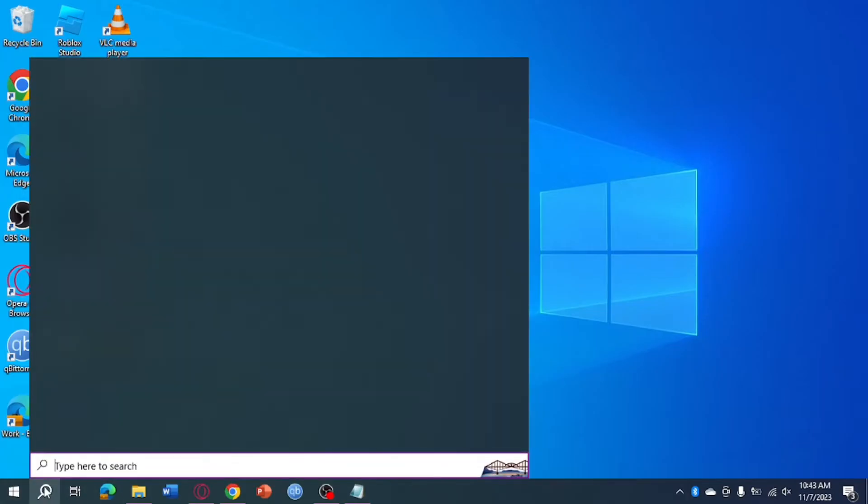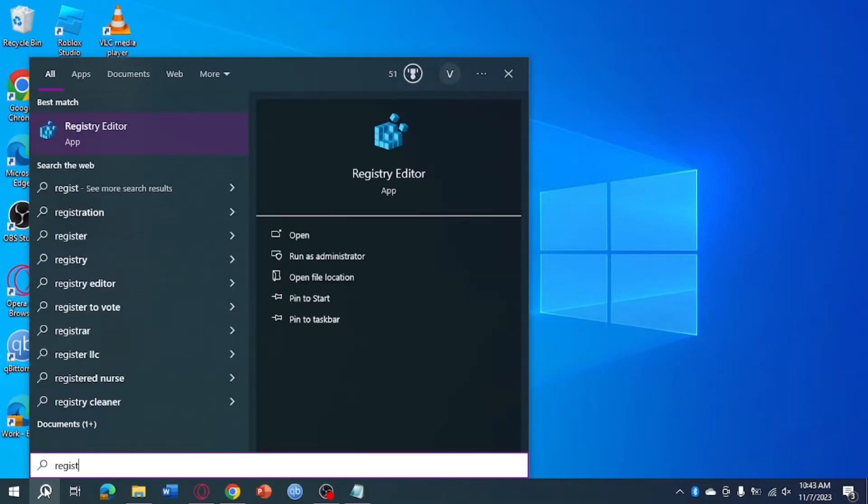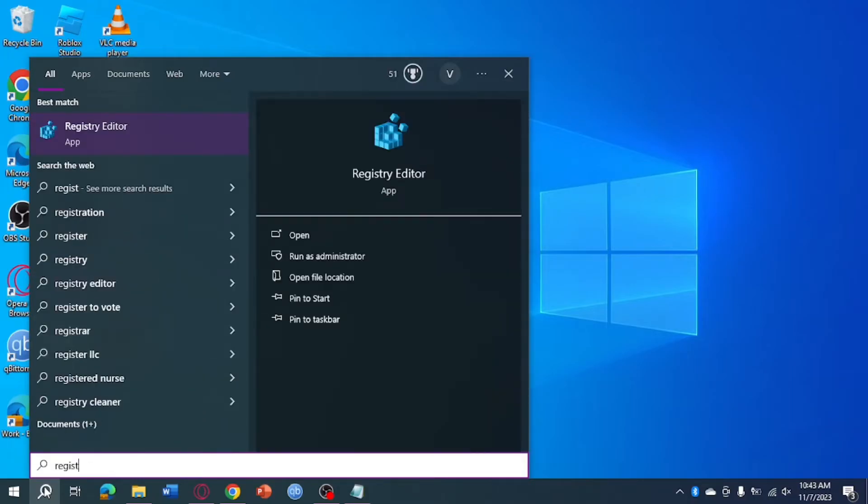Then from here just search for Registry Editor. After you have searched for that, open that.